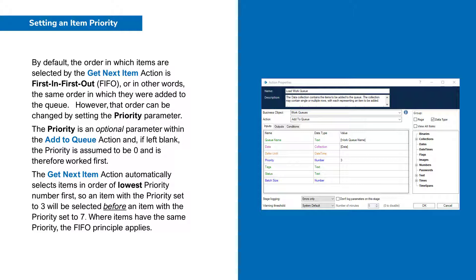So an item with a priority set to 3 will be selected before an item with a priority set to 7. Where items have the same priority, the First In First Out principle applies.